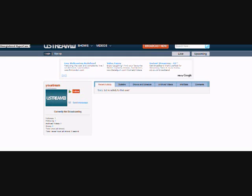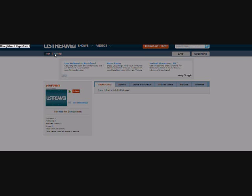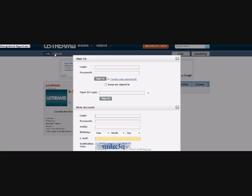Hello guys, it is Tech News Station here and today I'm here at Ustream.tv where you can do a live broadcast.